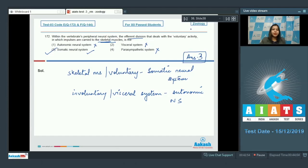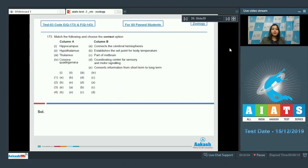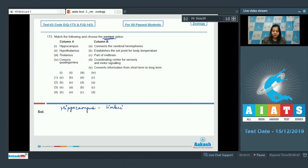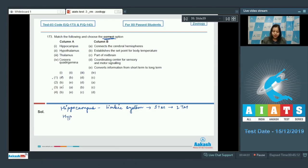The correct answer is option number three. Moving on to question number 173, match the following and choose the correct option. Hippocampus is a part of the limbic system, which converts short-term memory into long-term memory — so one matches with E. Number two, hypothalamus is the thermostat of the body, meaning it maintains body temperature — so two matches with B.